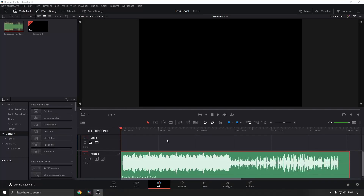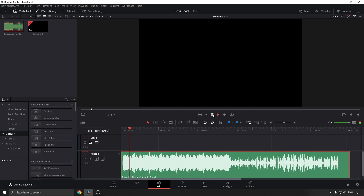To bass boost your audio in DaVinci Resolve 17 it's quite easy, so I'm going to show you in this video. I'm just going to play this soundtrack right now so you can hear what it sounds like before the bass boost.